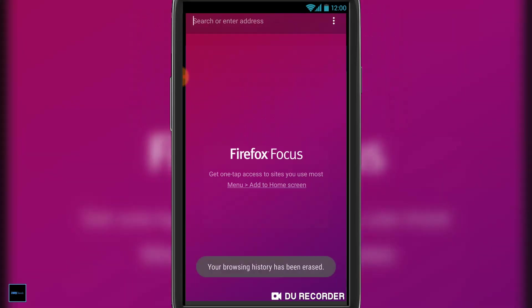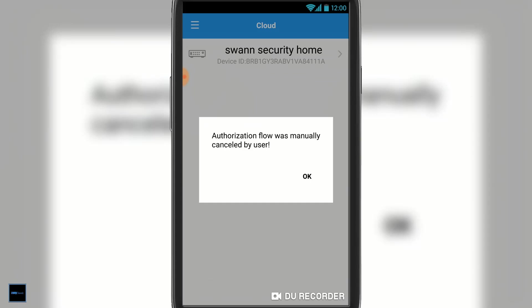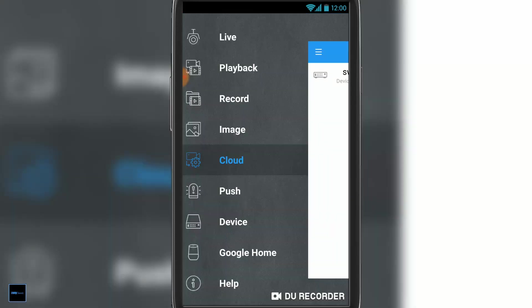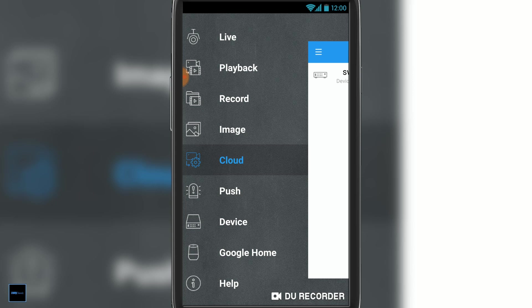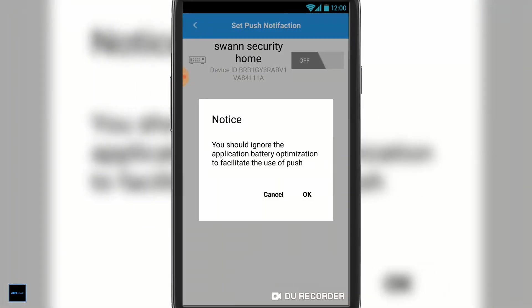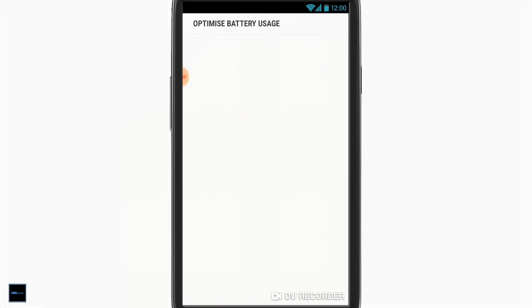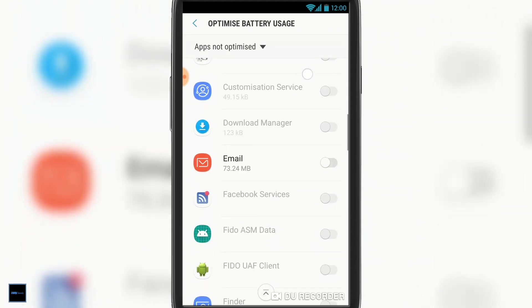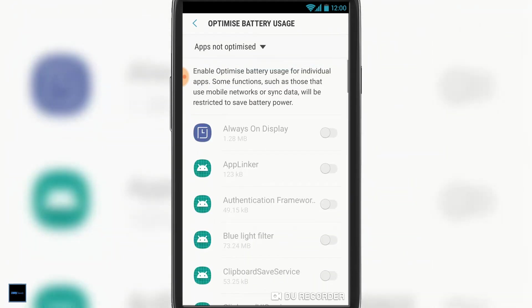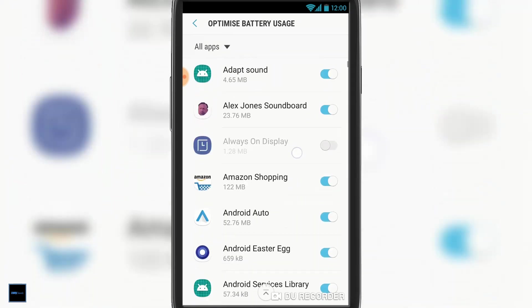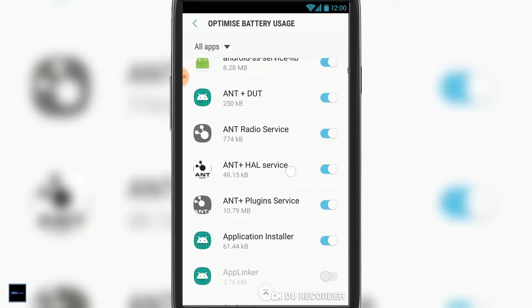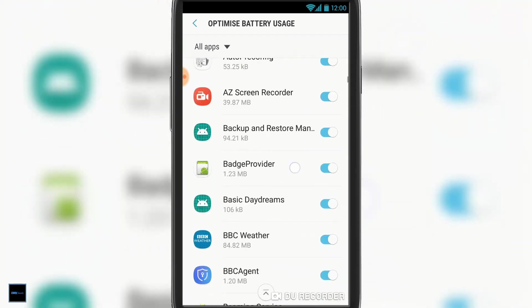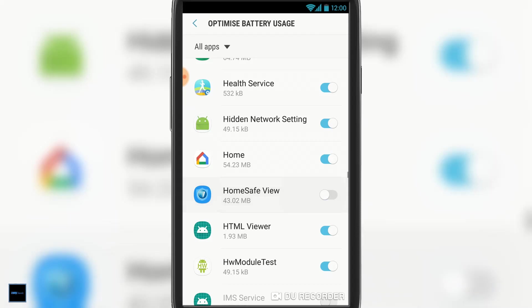Push service is pretty self-explanatory. You need to set this up so the device can send you push notifications for motion and whatnot. Now for this to work, you've got to go into your battery optimization or device maintenance on Android and disable battery optimization for the Swan Home Safe View app. So scroll down, find the Swan Home Safe View app—there we go—and deselect.